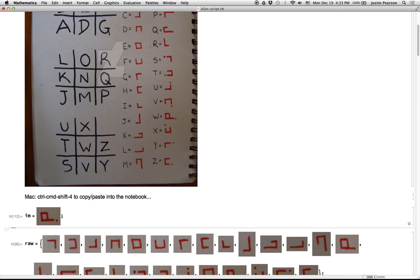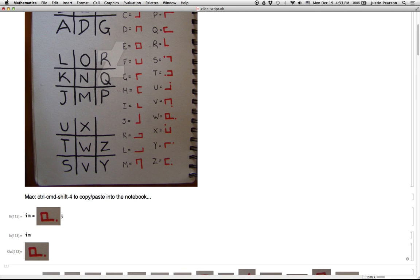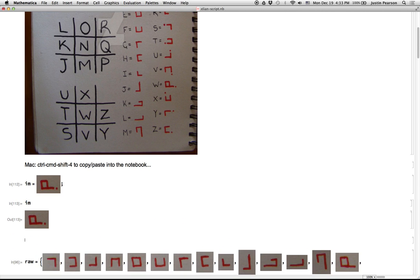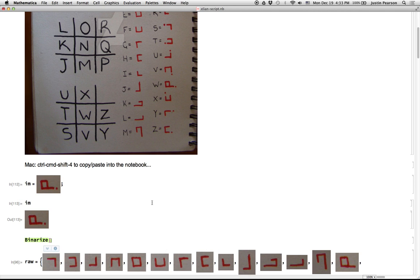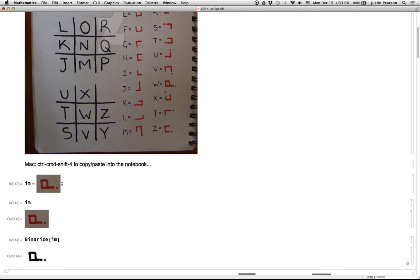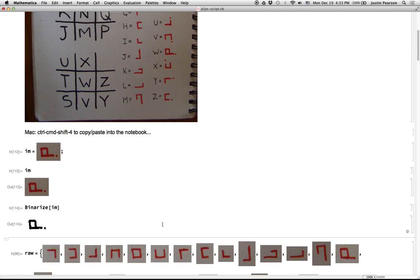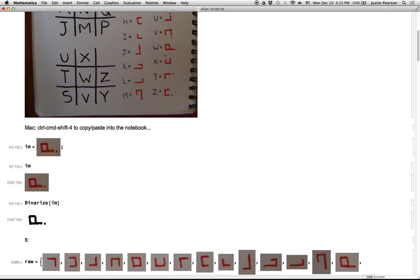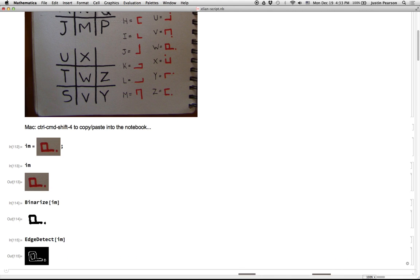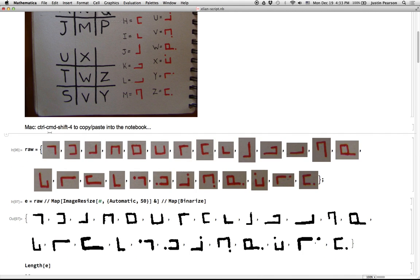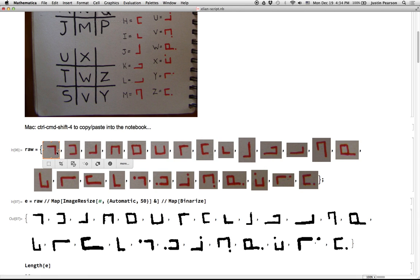And once you have that image, you can then call binarize on it and do all sorts of image processing with it, edge detect, and so on. So images are supported sort of natively in the Mathematica front end.